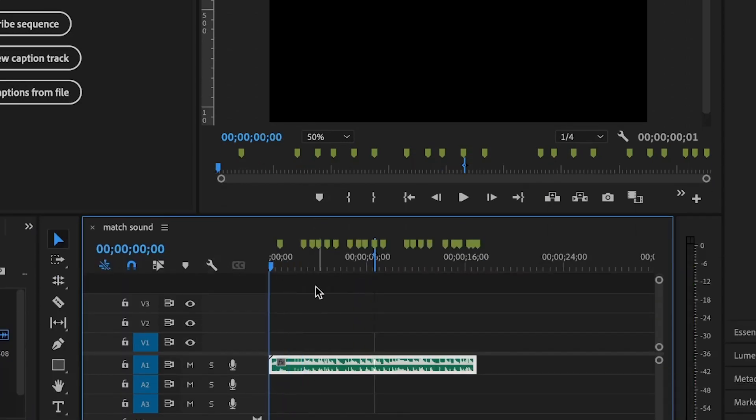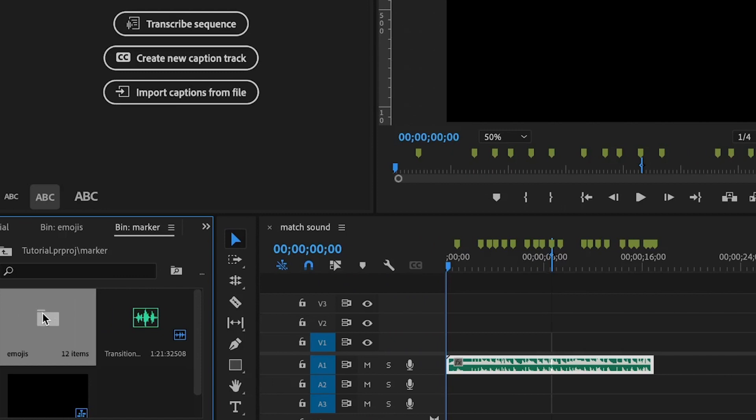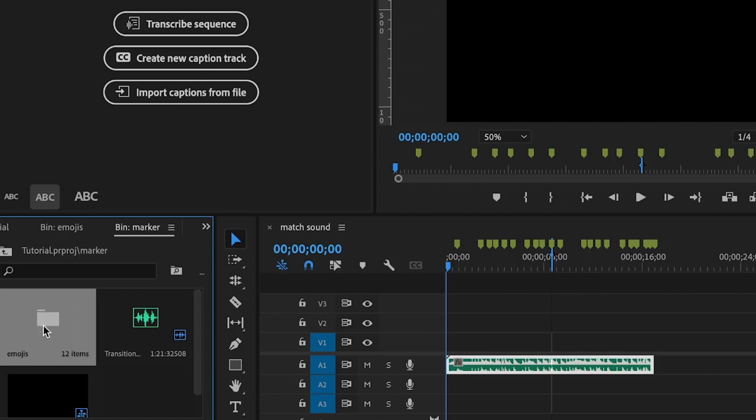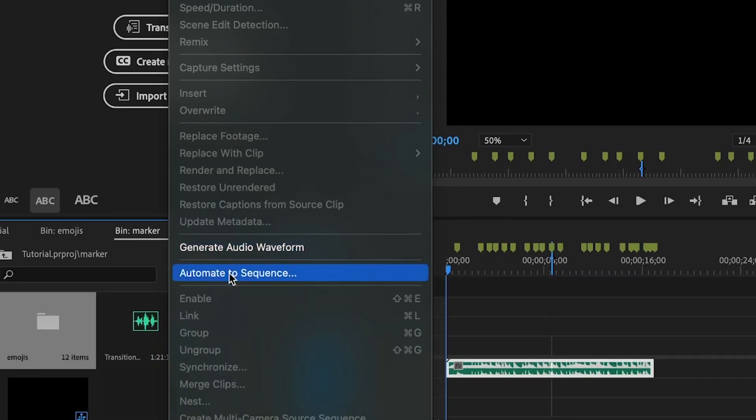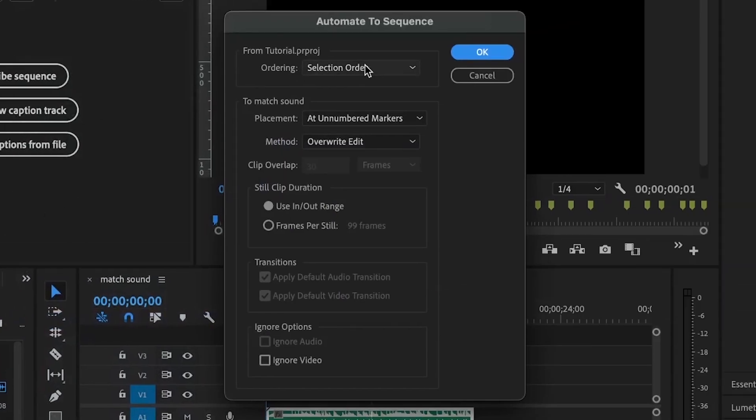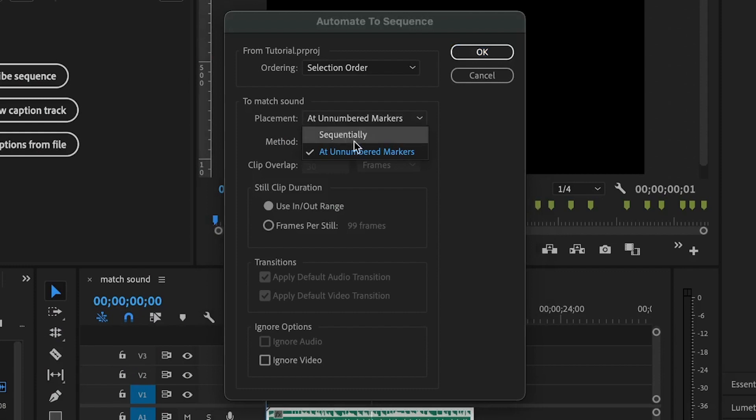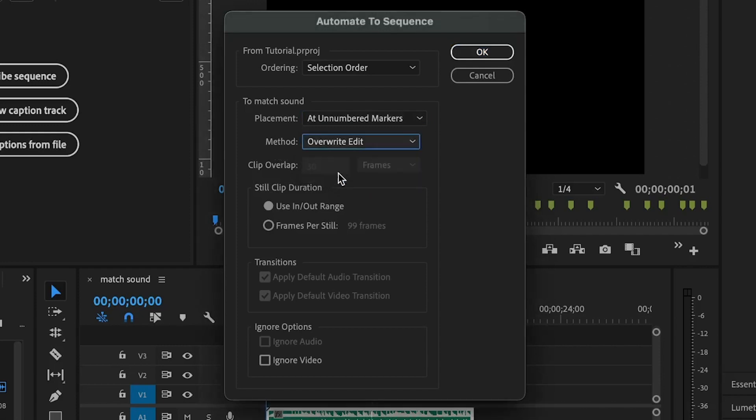Bring back your playhead to the very start. Then maybe you need to select the clip and then the folder that contains all of the clips that you want to match up the beat. Go to clip and move down to automate to sequence. Set the ordering value to selection order, the placement value to add unnumbered markers. Then you set the method to override edit. Make sure that the still clip duration is set to use in and out range and you click on OK.